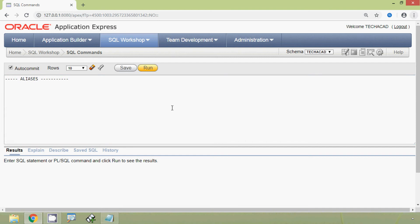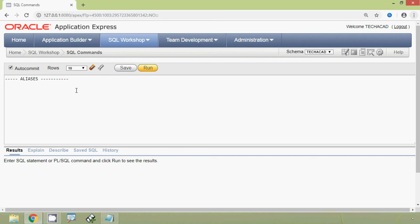Hi friends, welcome to Oracle tutorials. In this video we are going to see aliases. Oracle aliases can be used to create a temporary name for columns or tables. These aliases are used to make column names more readable. One thing we have to keep in mind: an alias only exists for the duration of the query. We will see some examples to understand more about aliases.